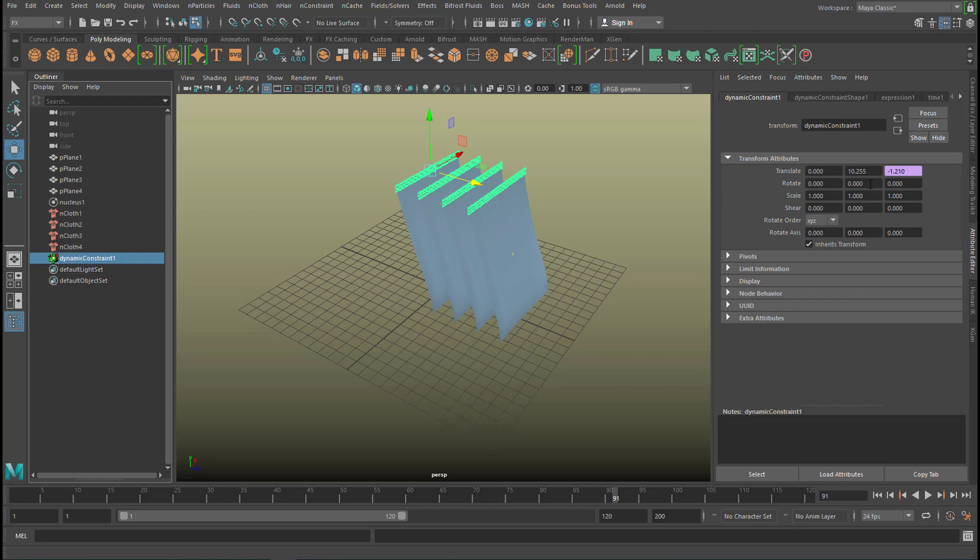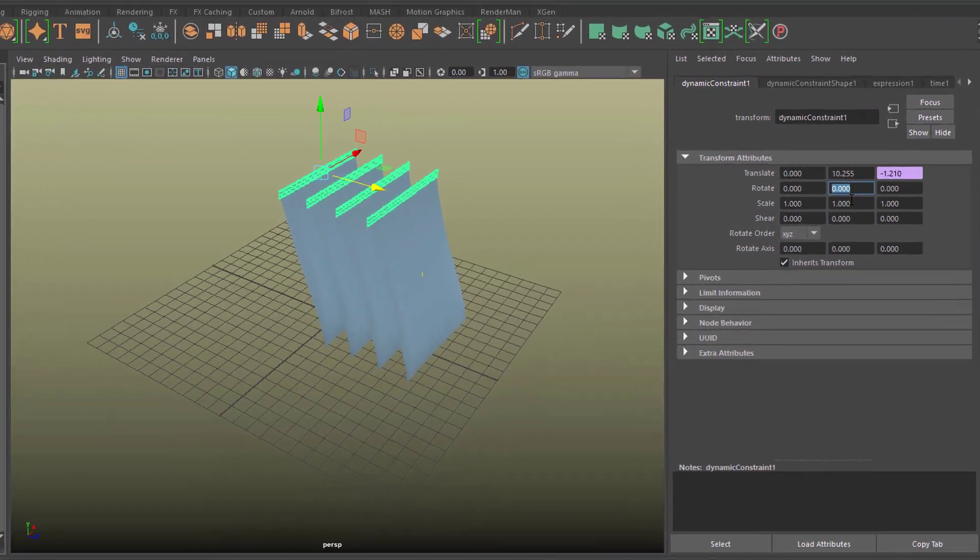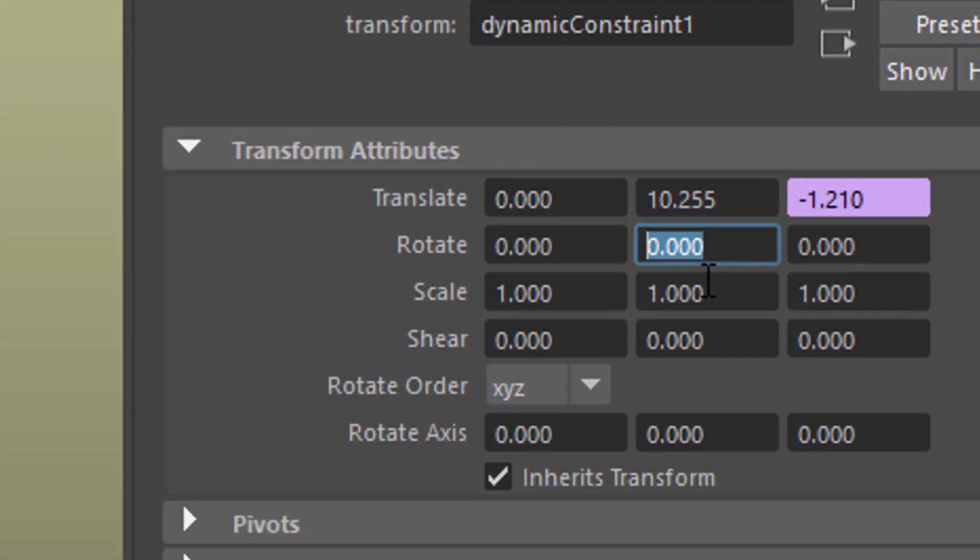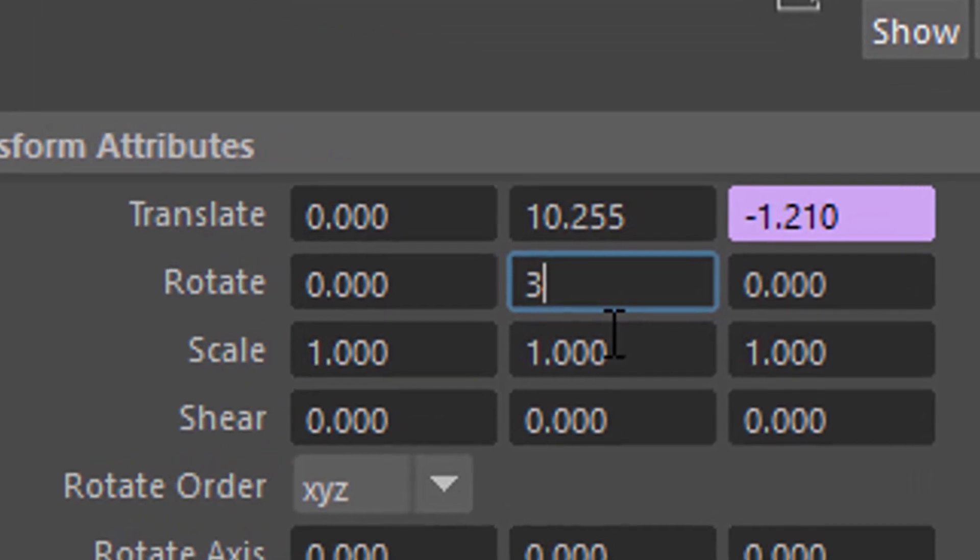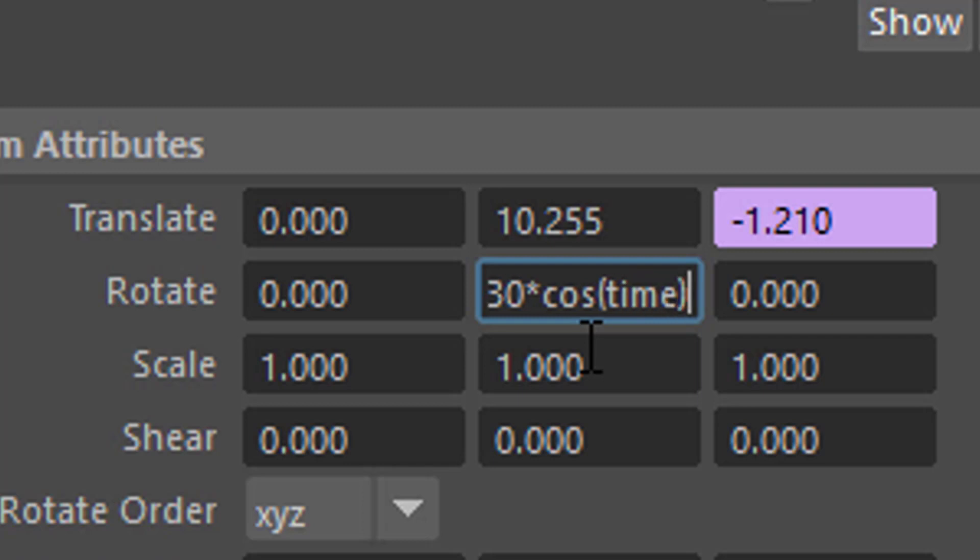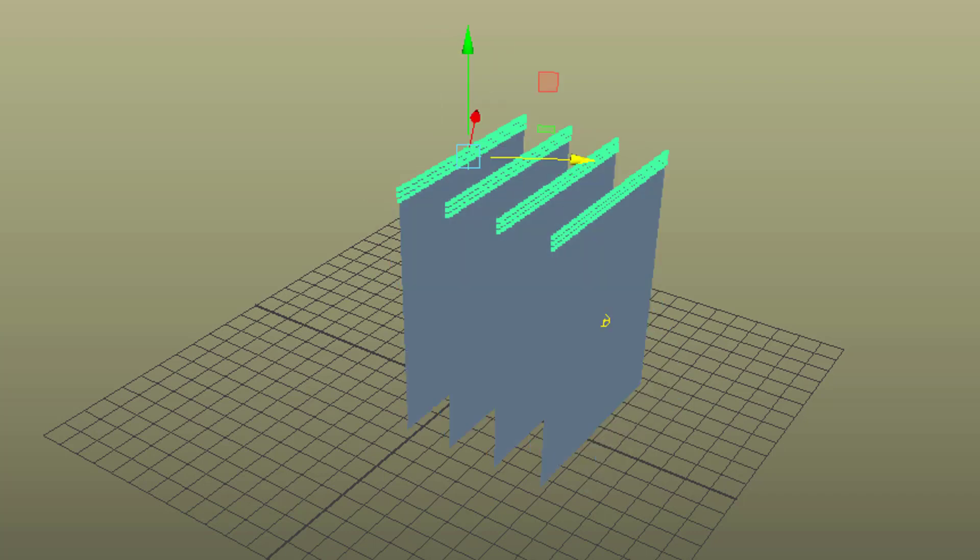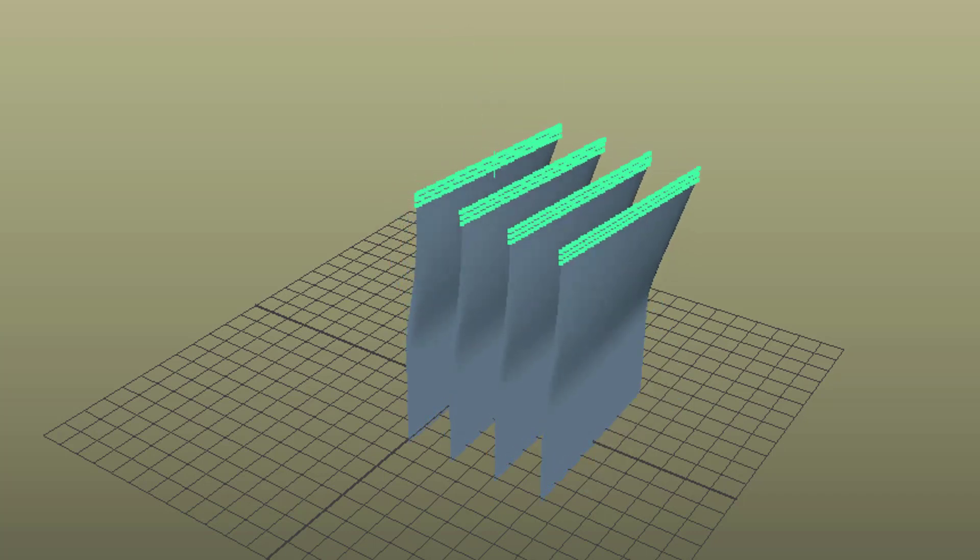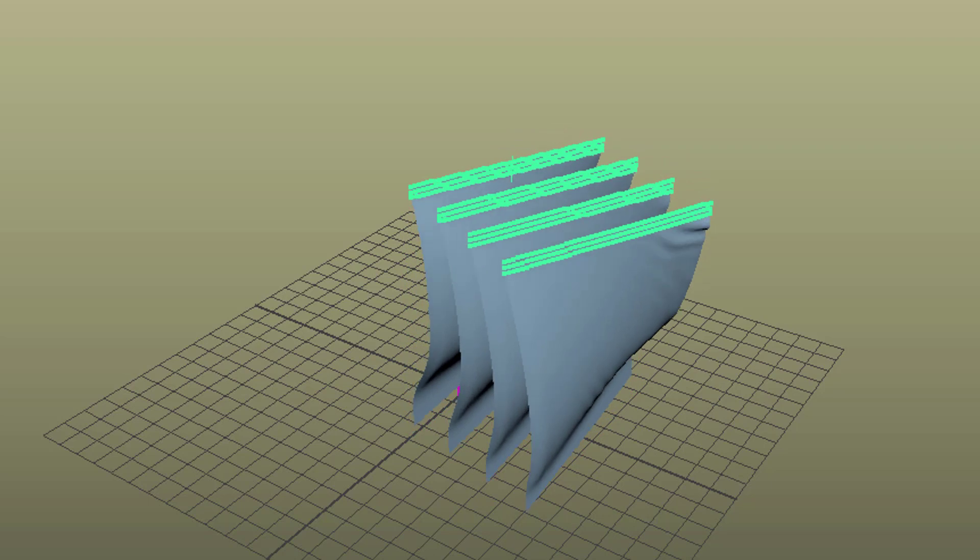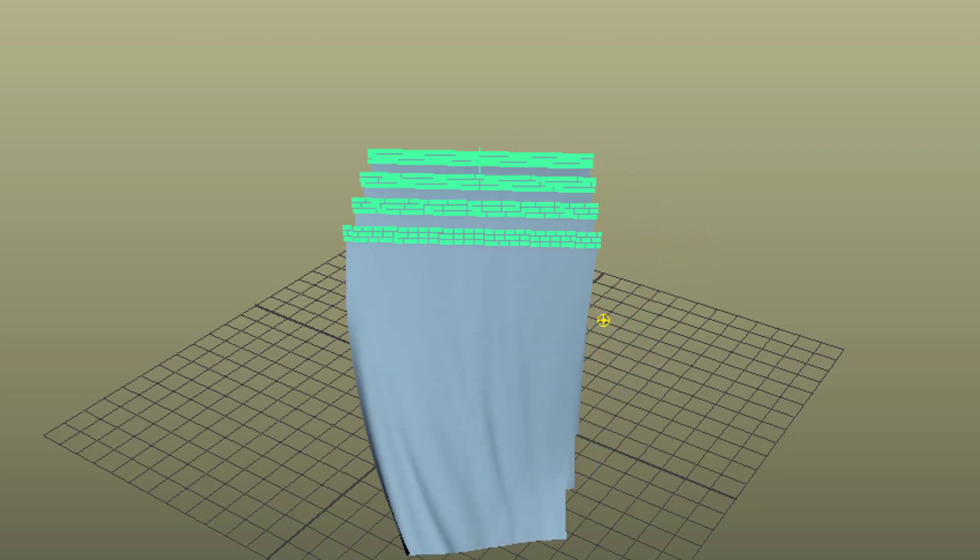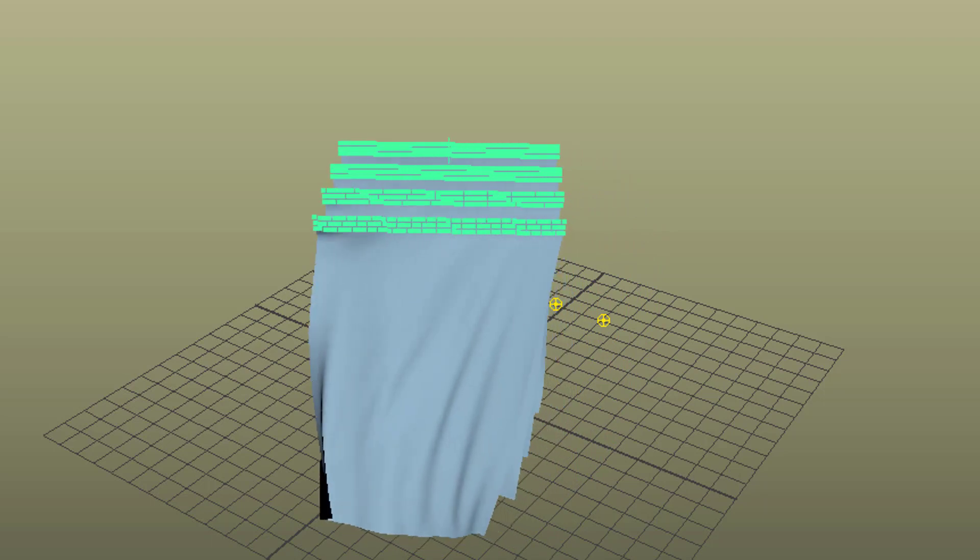Now let's rotate it. For example here. And the rotation goes in units of degrees. One degree would be just a miniature rotation. So let's type in 30 times cosine for a change instead of sine of time. Enter. Now what does the animation look like now? Isn't that nice?